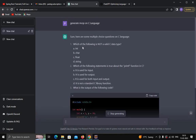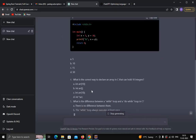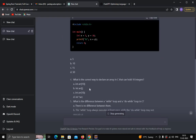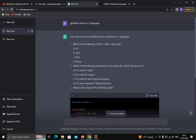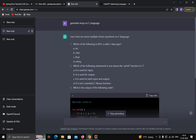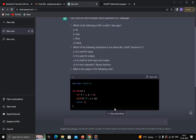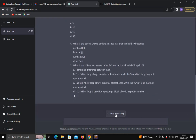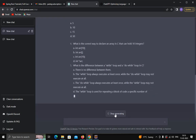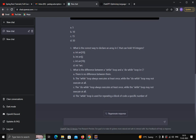This way you can generate as many MCQs as you want, refer to them, and assign them to your students. It's a very easy and efficient way to generate MCQs on any topic. Now I'll click on stop generating.